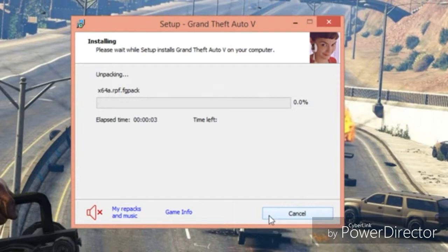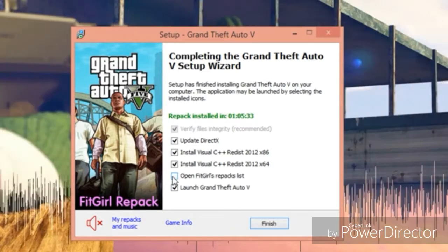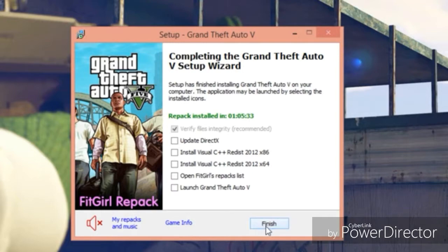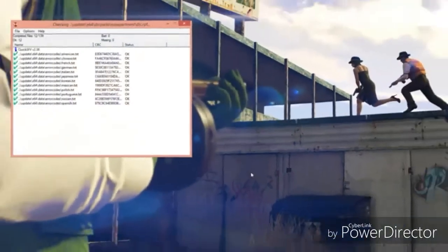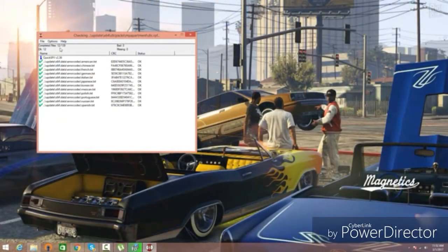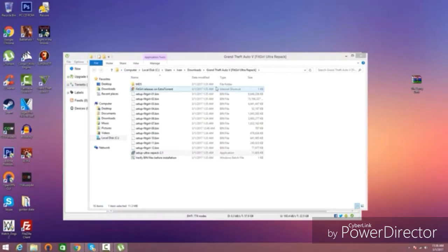And again, to let it install, it might take an hour or more. It depends. When it's done, make sure, like I said, all these are ticked. Uncheck Open Fit Girls Repack List and Launch GTA 5. Don't launch it, but make sure you install every program. I already have the programs installed, so I don't need to download anything. And you're going to see right here, it's going to check all your files to make sure nothing is corrupted and everything works. When it's done, click X, and now you're almost good to go.